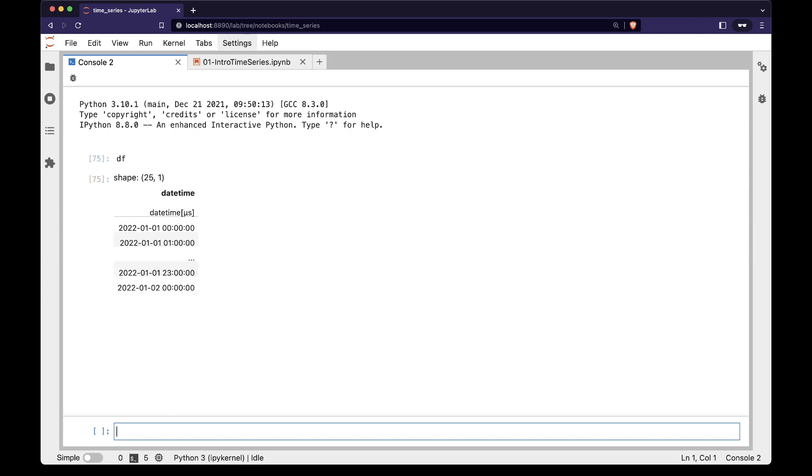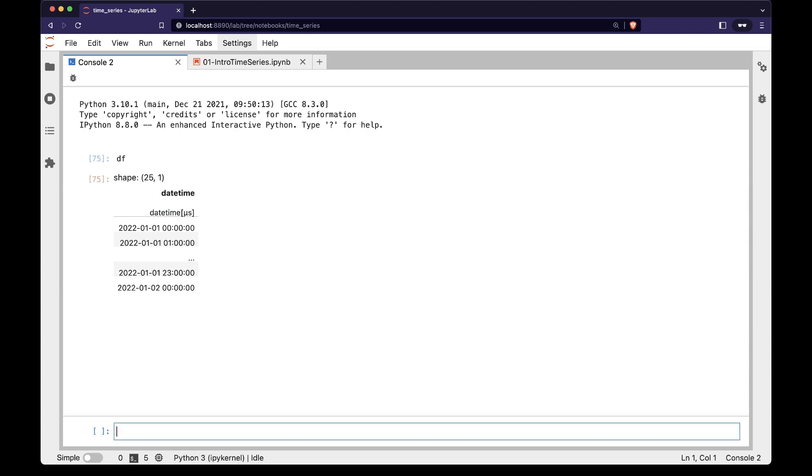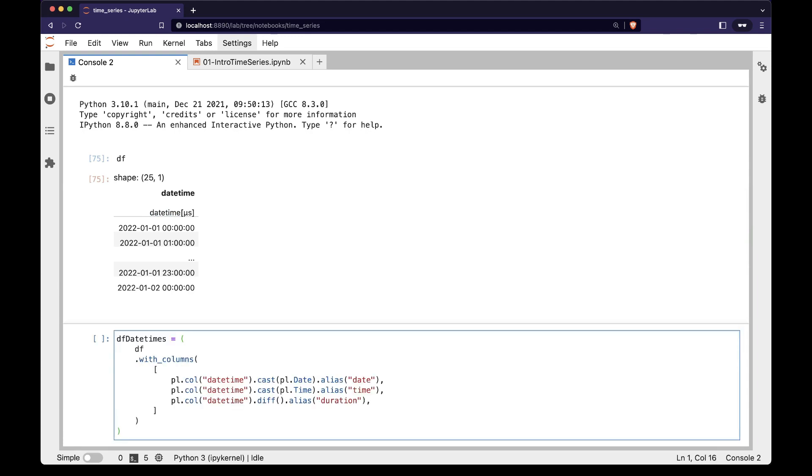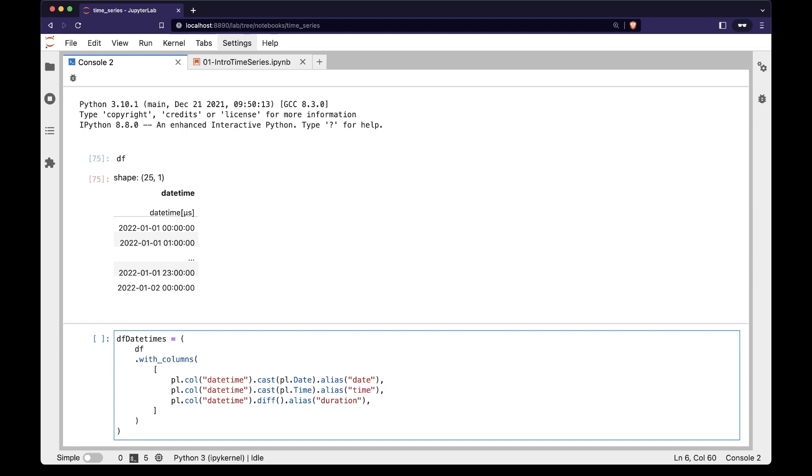The datetime column has a pl.datetime dtype. We can see the full set of datetime dtypes by taking df and adding some new columns. We first create a pl.date column by converting the datetime to dates. This removes the time from the datetime string. We then create a pl.time column by converting the datetime to times. This removes the dates from the datetime string.